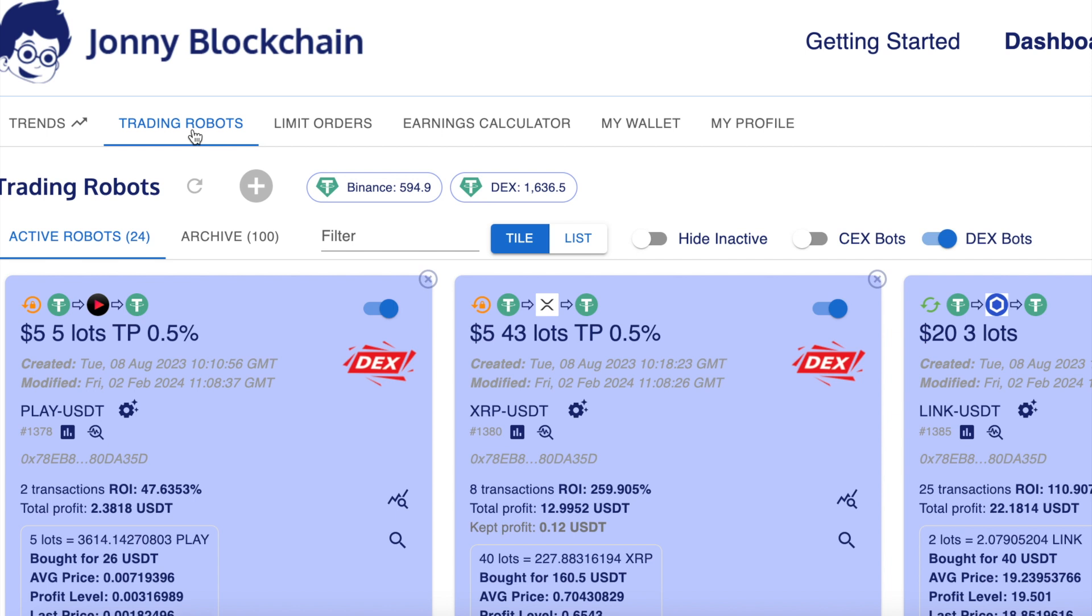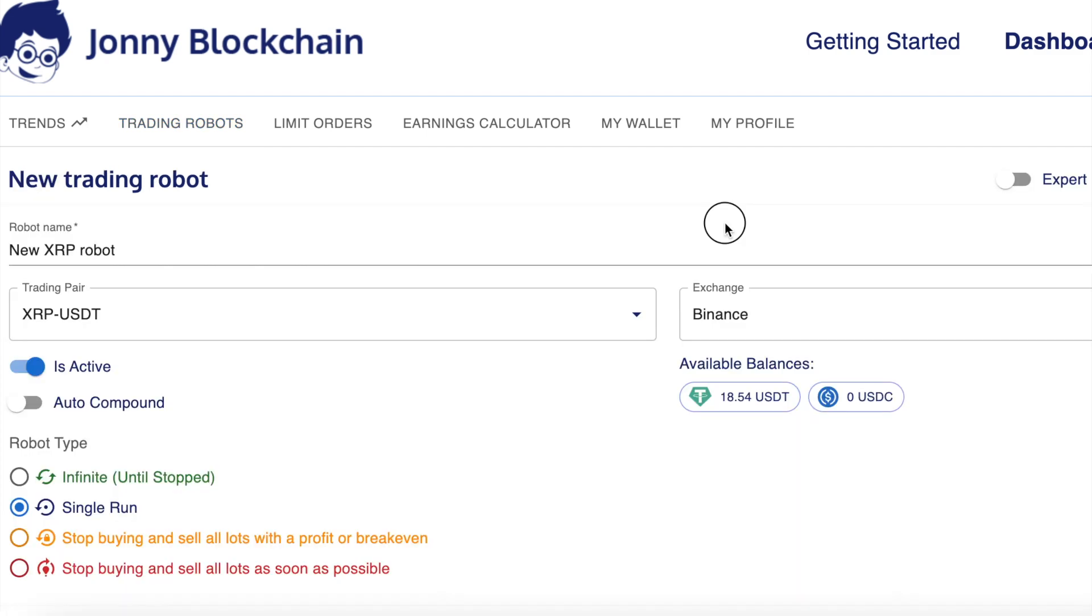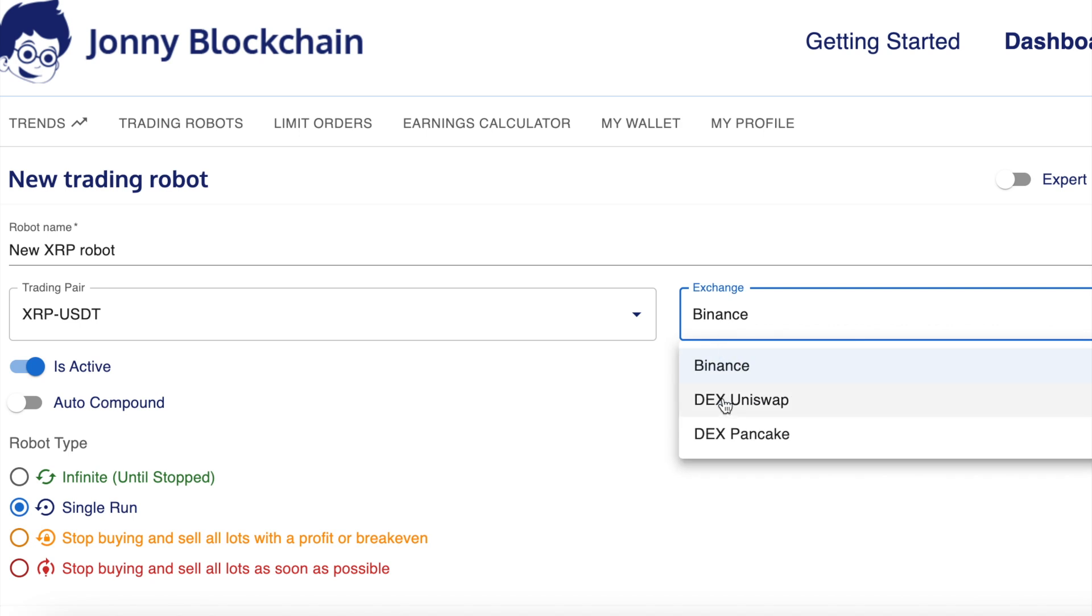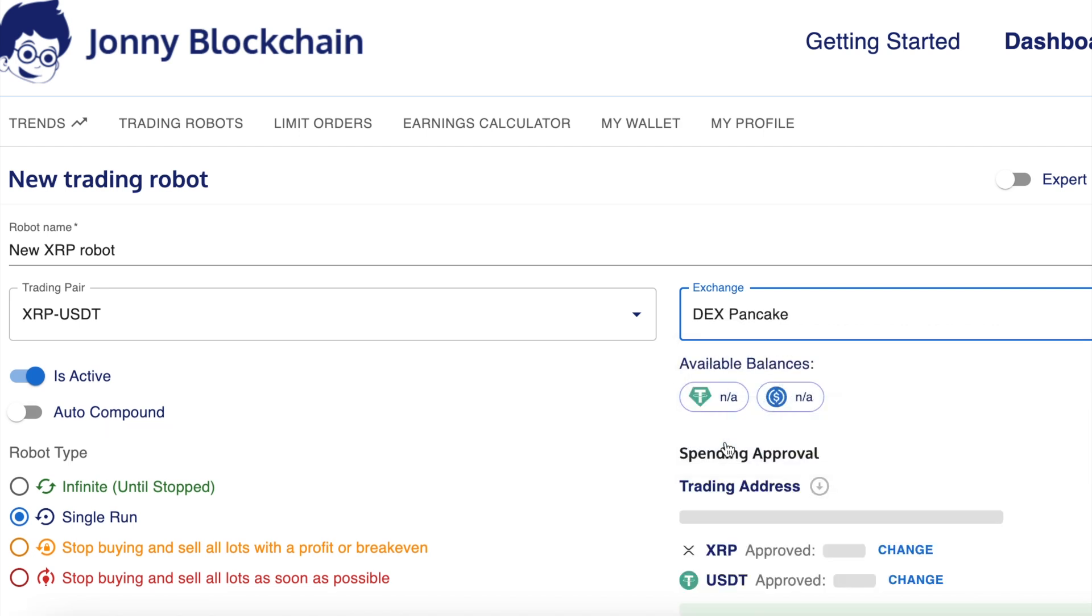So in this video, I'm going to set up a DEX trading robot. I'm on the dashboard on the tab that says trading bots. I'm just going to click on this plus sign. Now because I'm setting up a DEX robot, the first thing I need to do is change the exchange from Binance over to PancakeSwap.